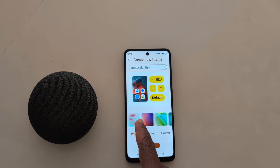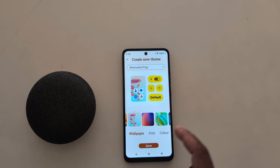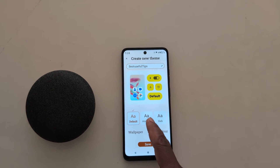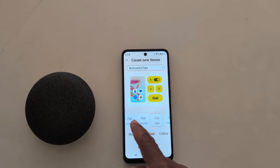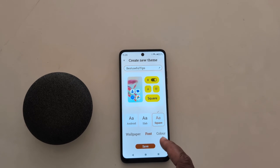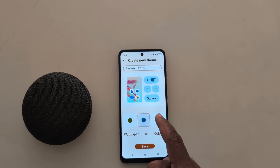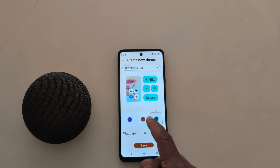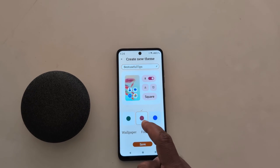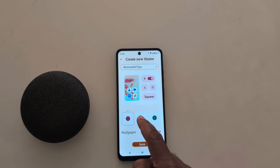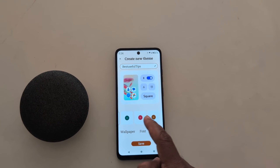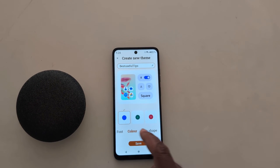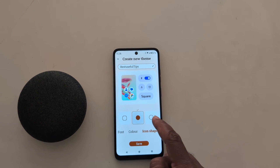Here you can see a list of wallpapers. Here we select this wallpaper. Now tap on Font. Select the font you want to set. Here we select this font. Now tap on Color to set the color you want to use as a theme on your device. Here we select this color.